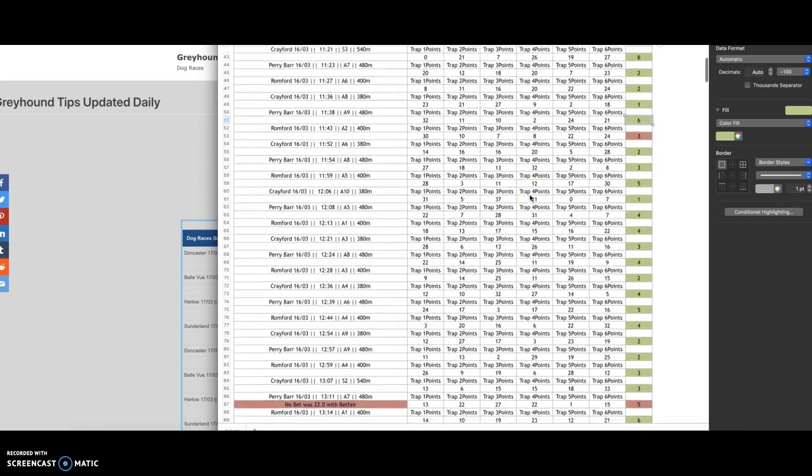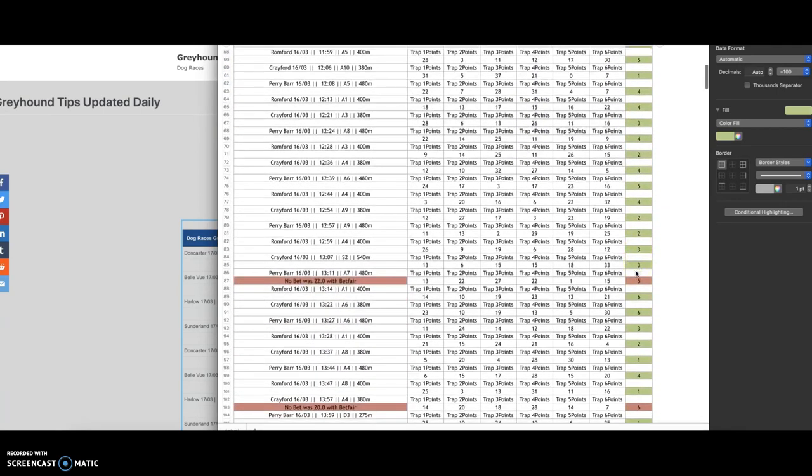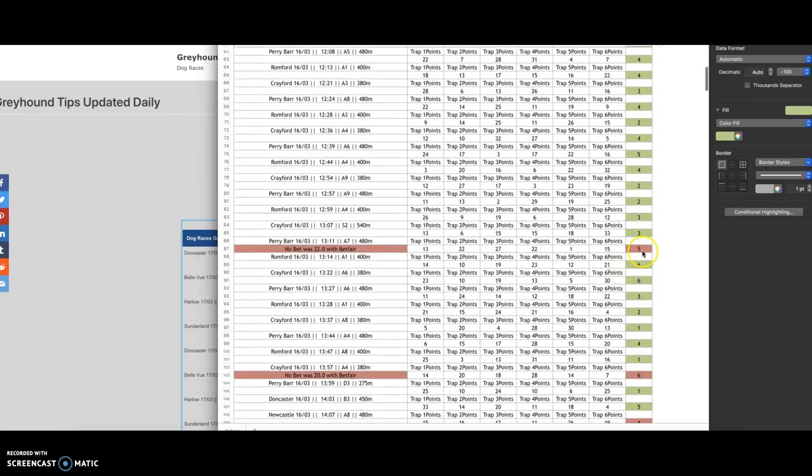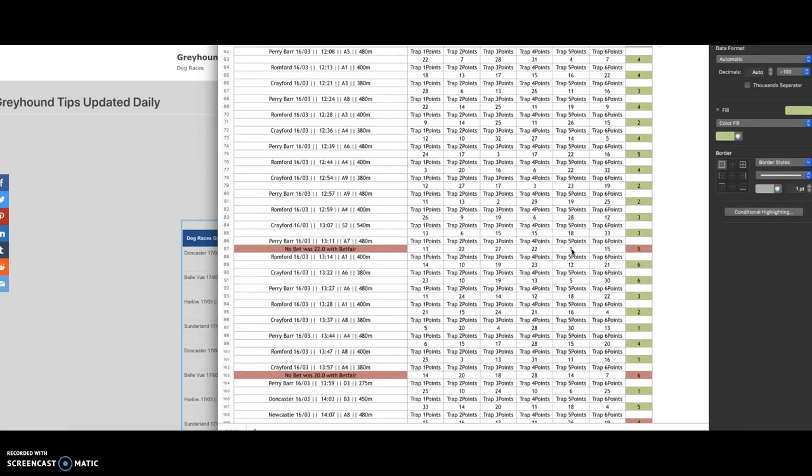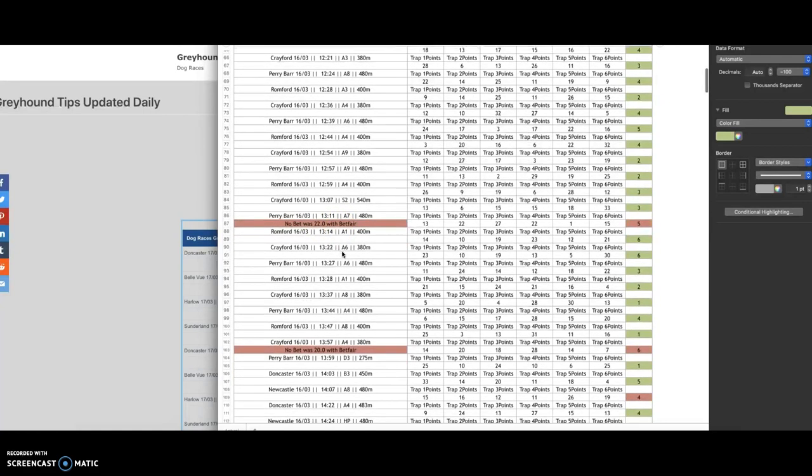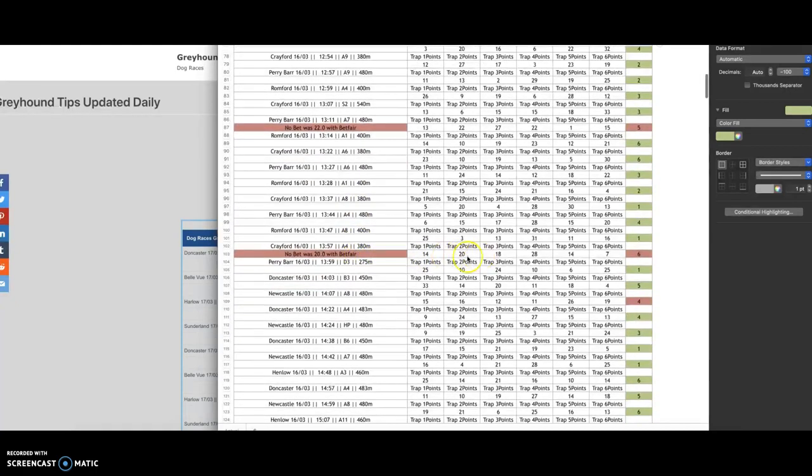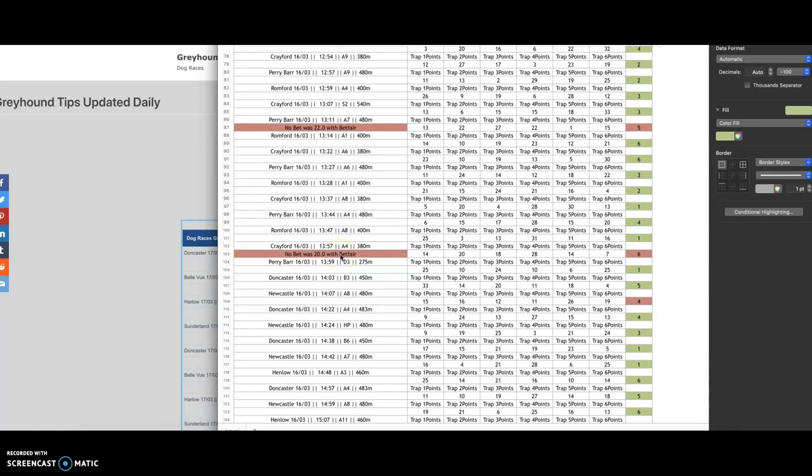But as we go on, all these were successful again. This one here had least points, had only one point, but this bet wouldn't have been placed because the odds on Betfair at the time were 22, so that would have been far too high. So again here, this bet wouldn't have been placed either because again the odds would have been too high. Ideally looking for odds between two and six, sometimes eight.